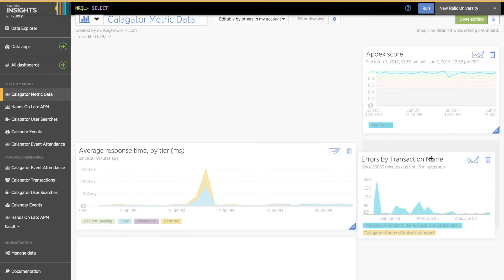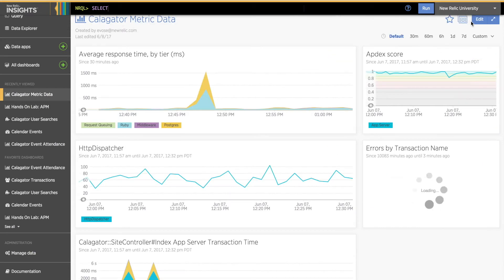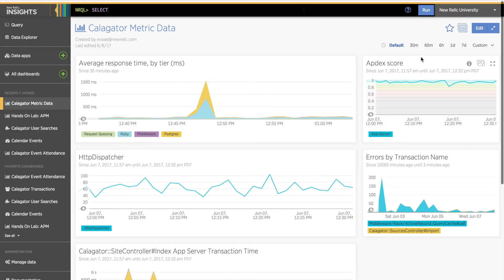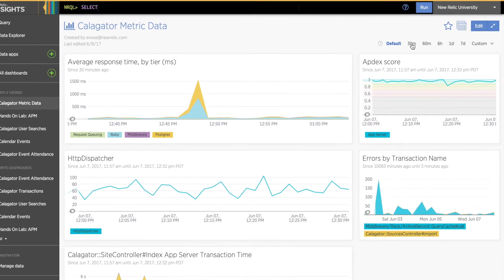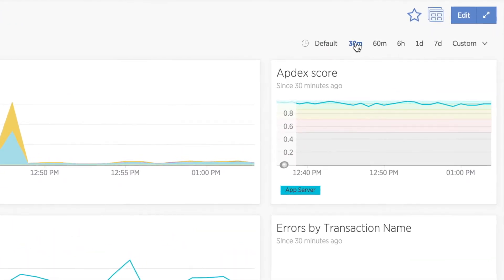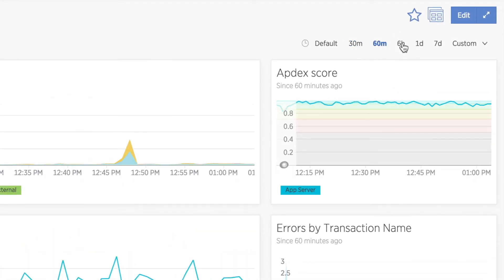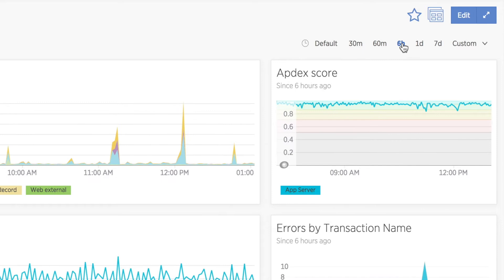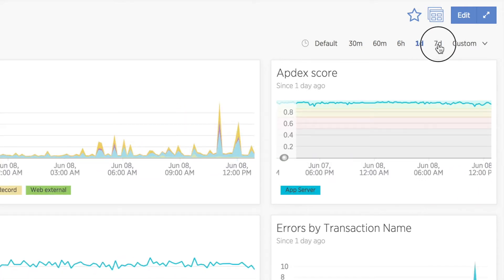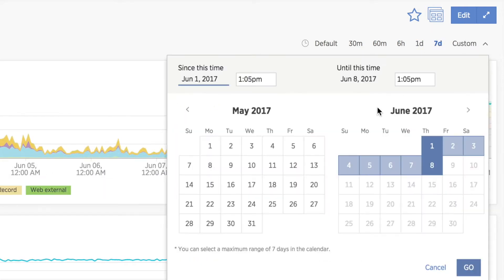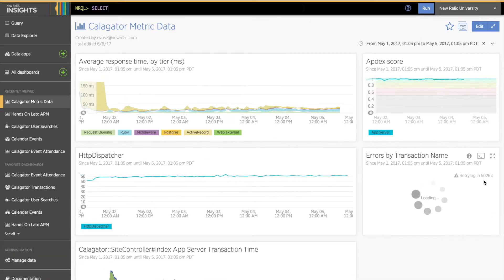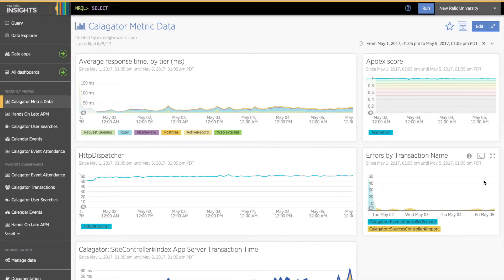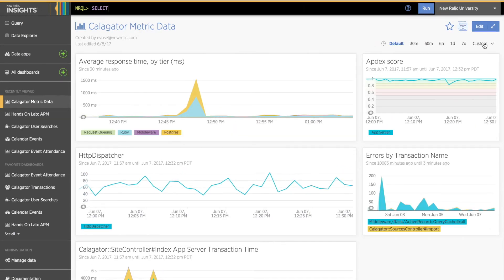Notice in the upper right corner, just below the Edit button, there are a few Time Window or Time Picker options. When I click these, all the charts change to reflect that new time window. I can also set a custom time window that works similarly to the APM time picker. To exit the custom time window, simply click the X next to the time window description.